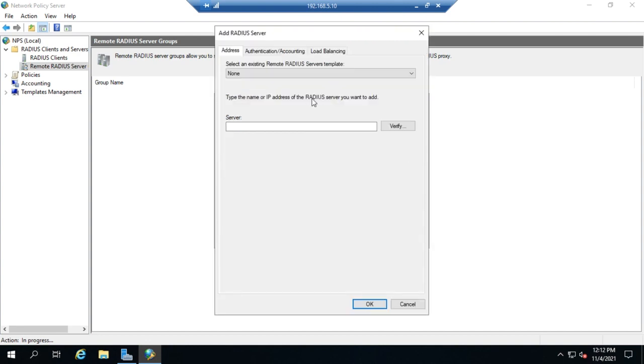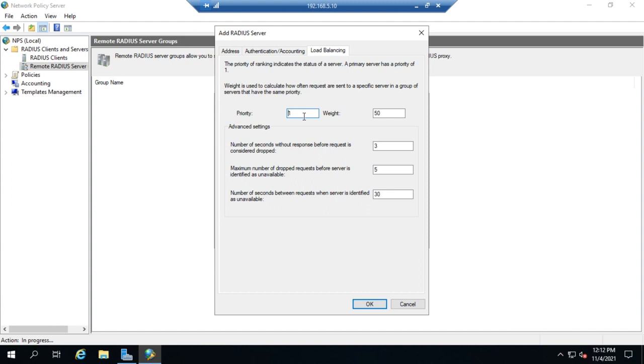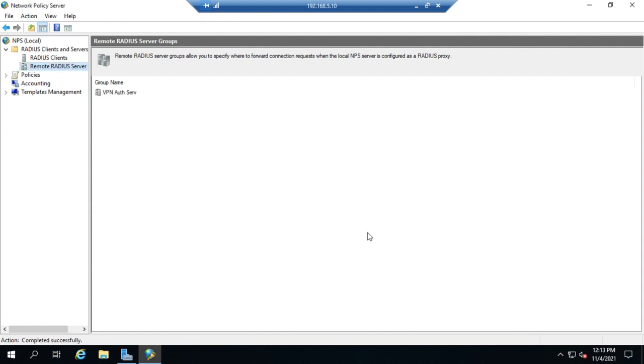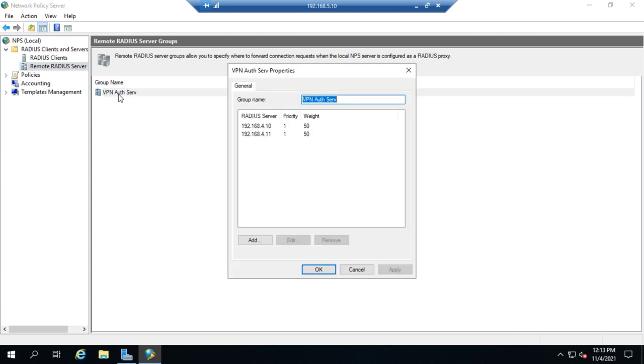I'll add one more server here at 4.11. We'll set the load balancing to priority group 1, weight 50, and hit OK. Now we have two servers, both with the same priority and a weight of 50, so we'll load balance across all of them. We hit OK, and that creates our VPN authentication server group.